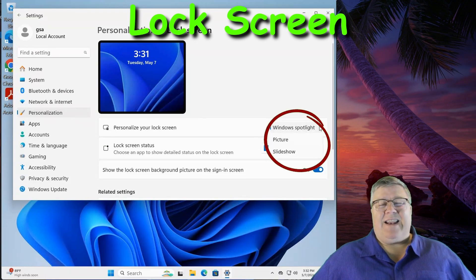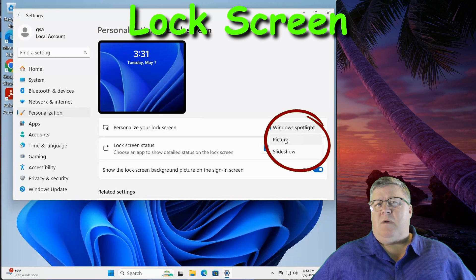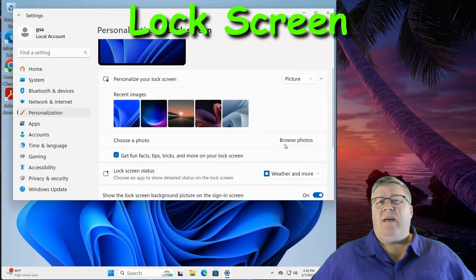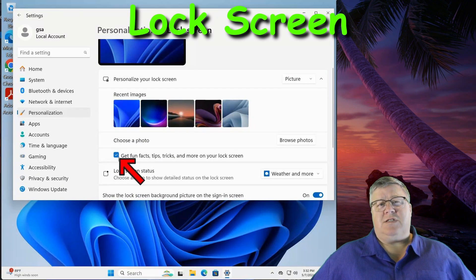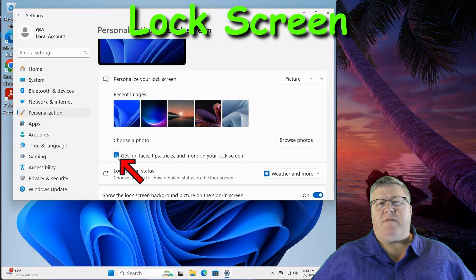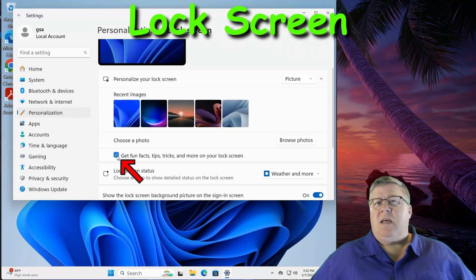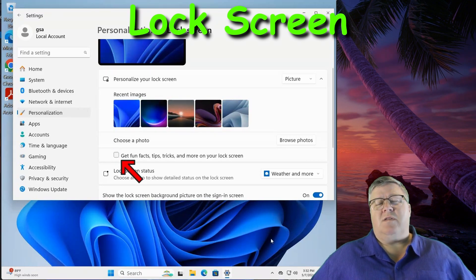When set to this, you cannot turn off the ads. To turn them off, you need to change this to Picture or Slideshow, and then you'll see a checkbox for 'Get fun facts, tips, tricks, and more on your lock screen.' Clear this checkbox and you'll turn them off.